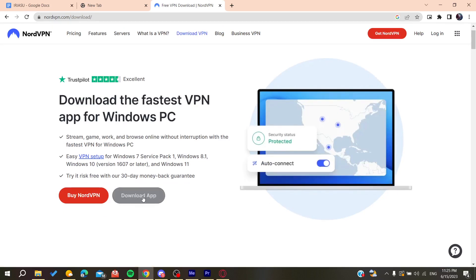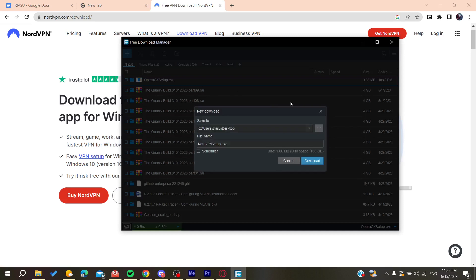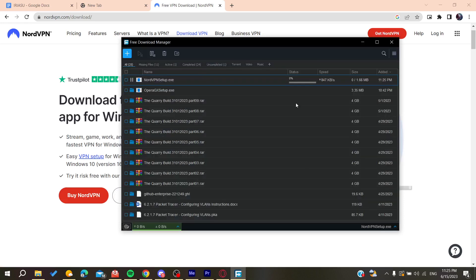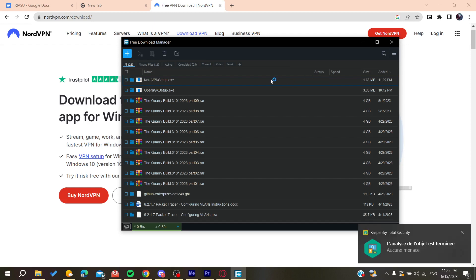After that it will start to be downloaded and then we will need to wait for the app to be downloaded so we can install it on our desktop.